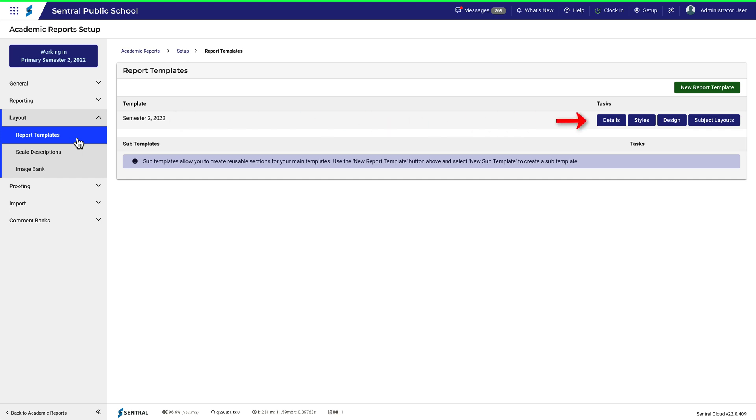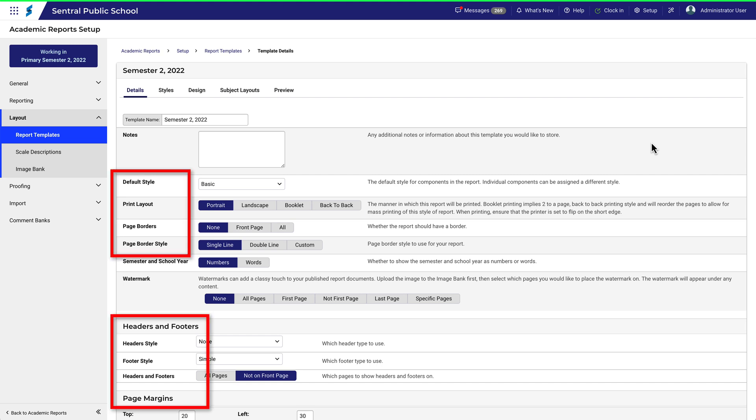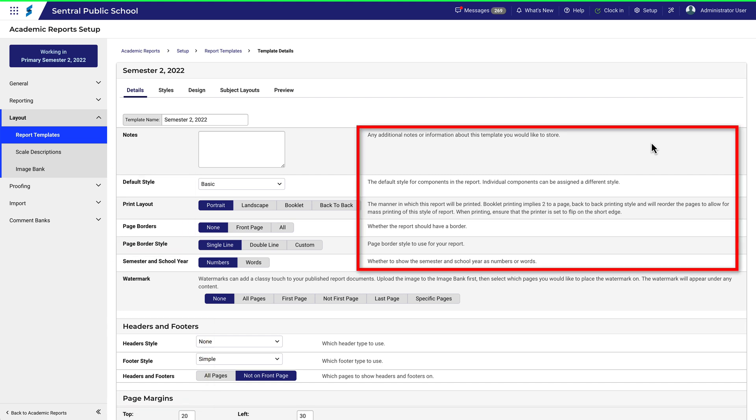Let's start with Details. Remember, a template is not a Word document. But if you've used Word, then many of these options may seem familiar. There's also a brief description of each option on the right.